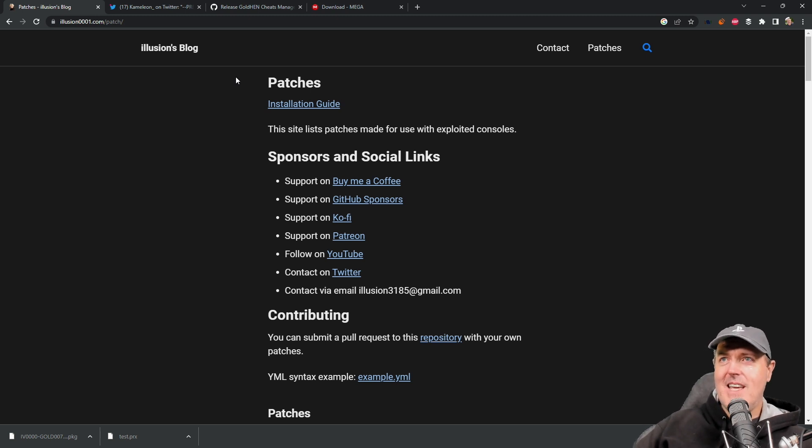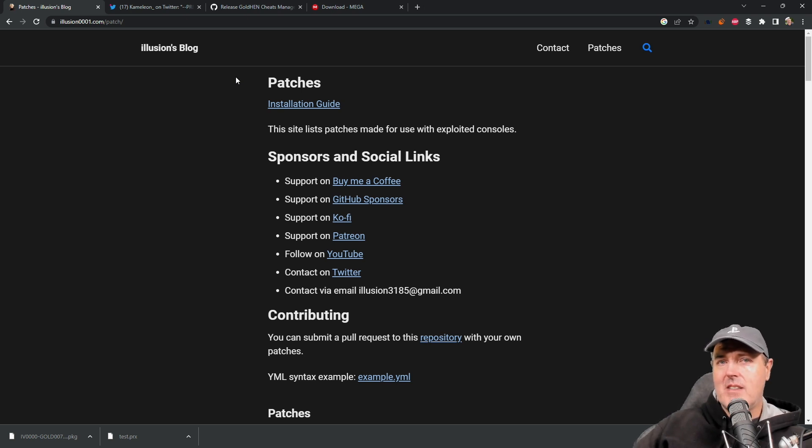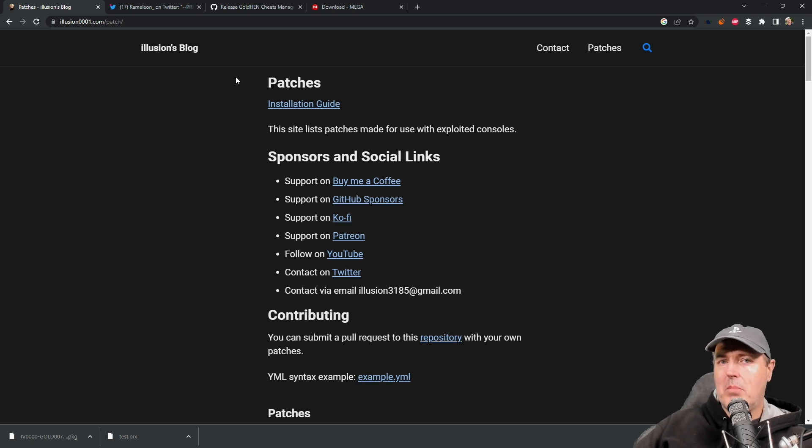So today I wanted to talk a bit about some of the game patches and how much easier it's going to be to apply those today.